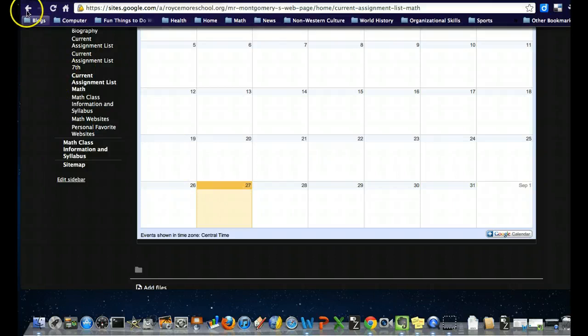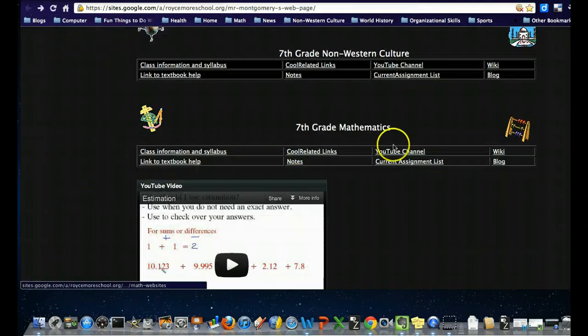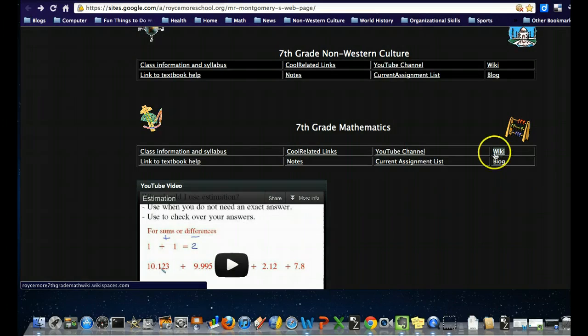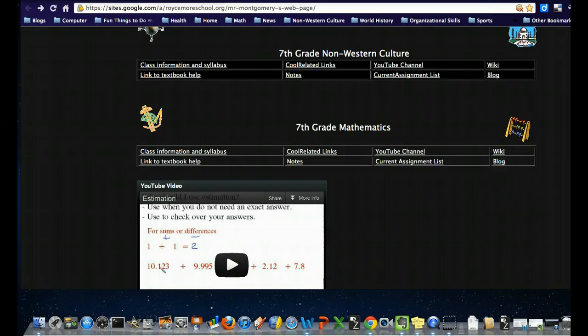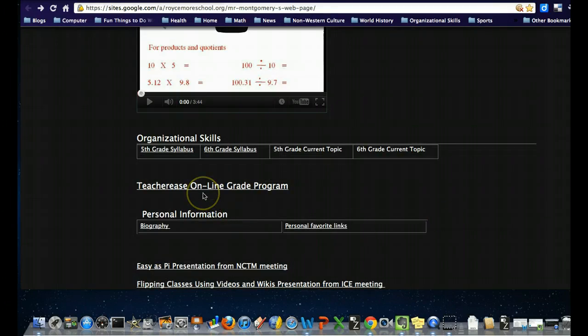We probably aren't going to do much with the wiki for math class, but we might do a bit in the blog and mention a few things there. One more time, down here we've got the Teacher's Online Grade Program, which gives you an idea of what your child is doing in class in terms of their grade. You'll get an email about that from me too.